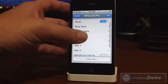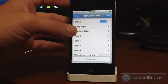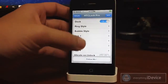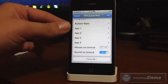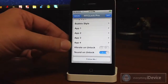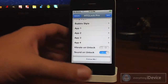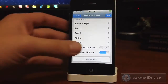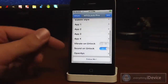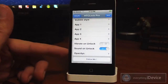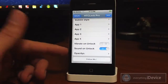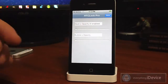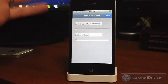It's really cool. You can also change the bubble style — a bunch of different colors there. And then you get to choose up to four different apps to be on your lock screen that you slide the little ring to, and they can be any of your applications, whatever you pick. You also get the option of vibrate on unlock, sound on unlock, and then opacities — dock opacity and bubble opacity — you can adjust that to your liking.